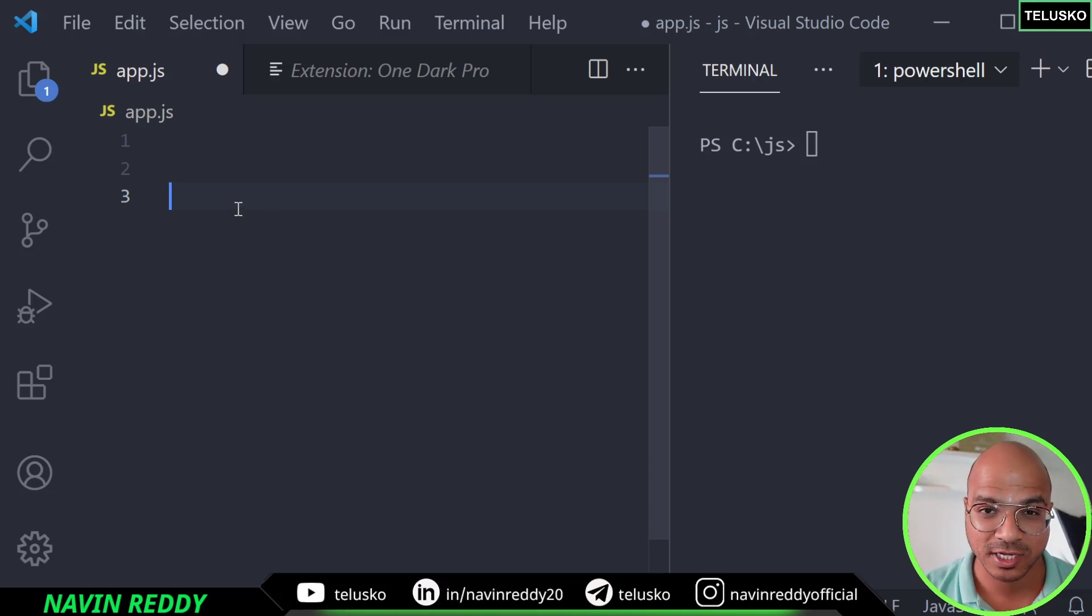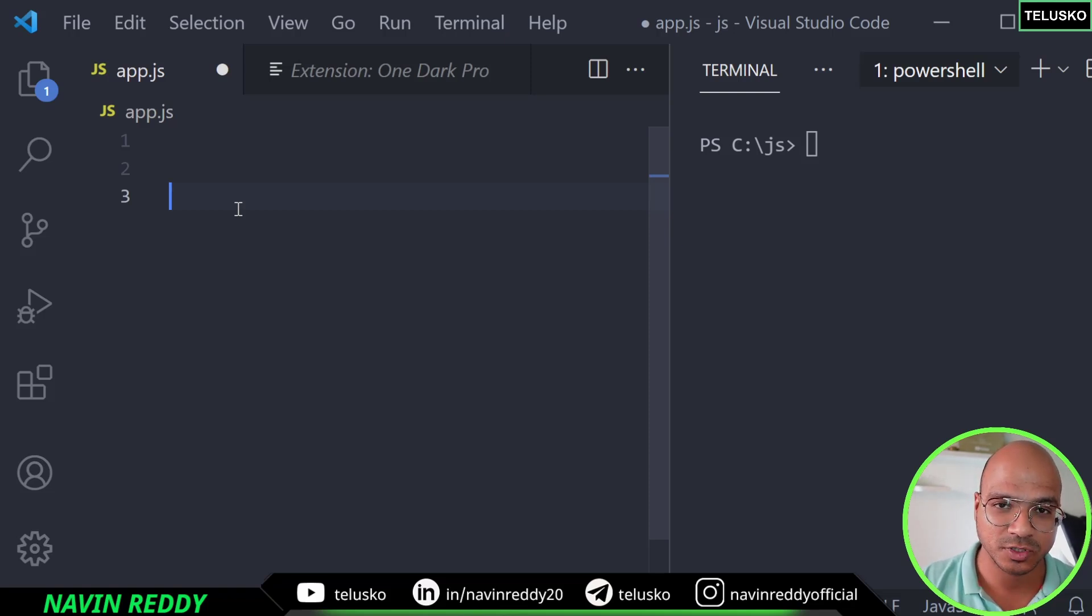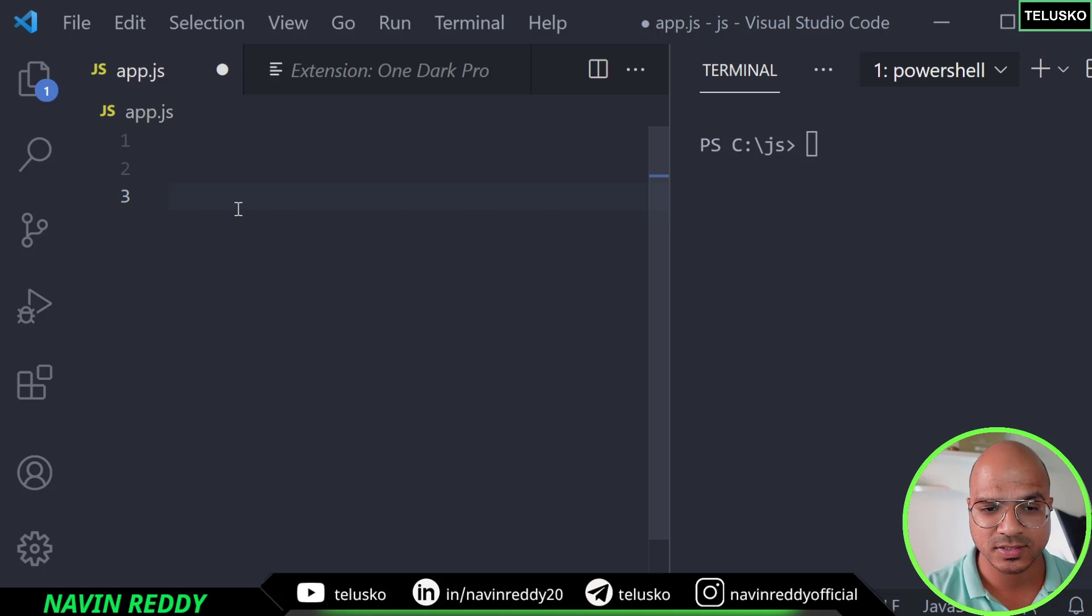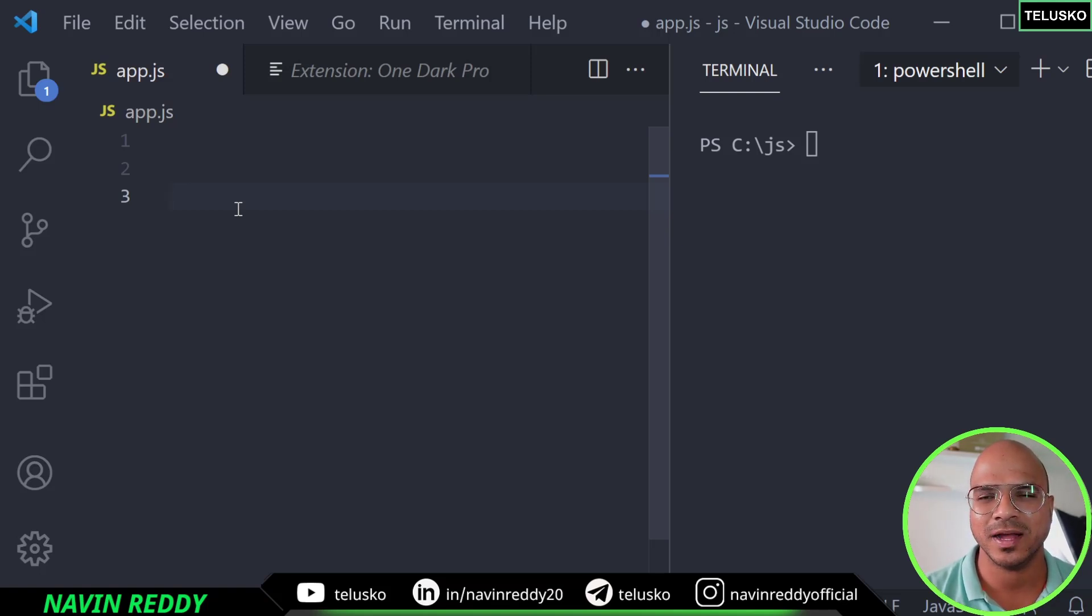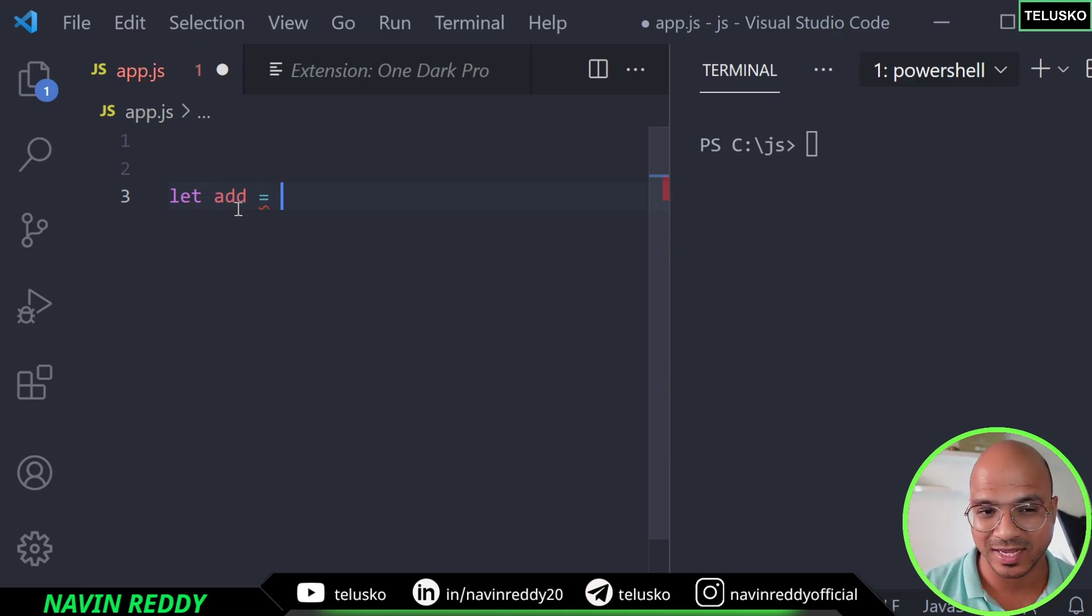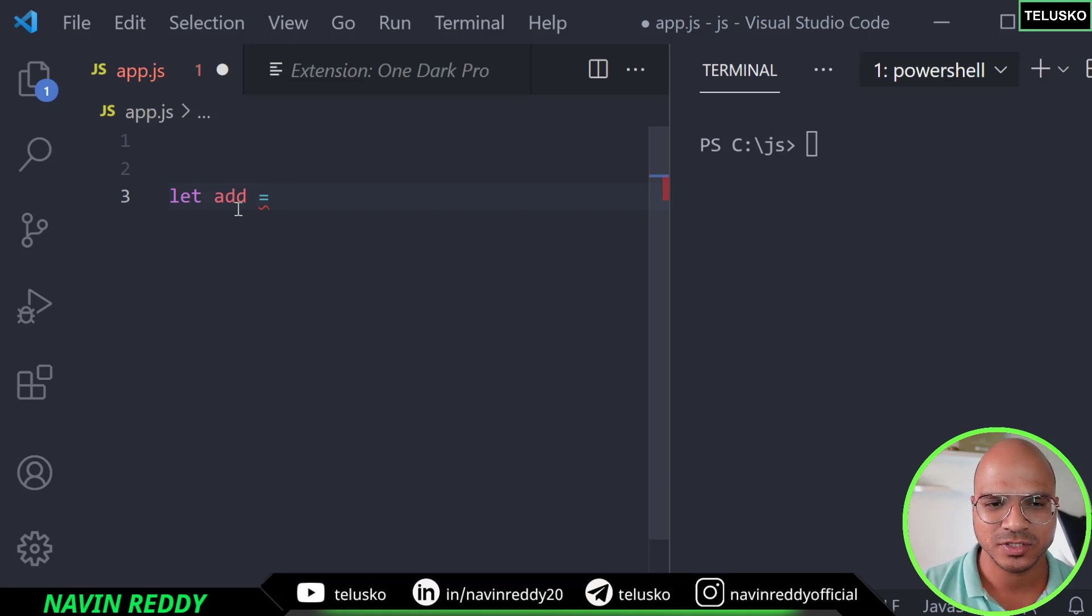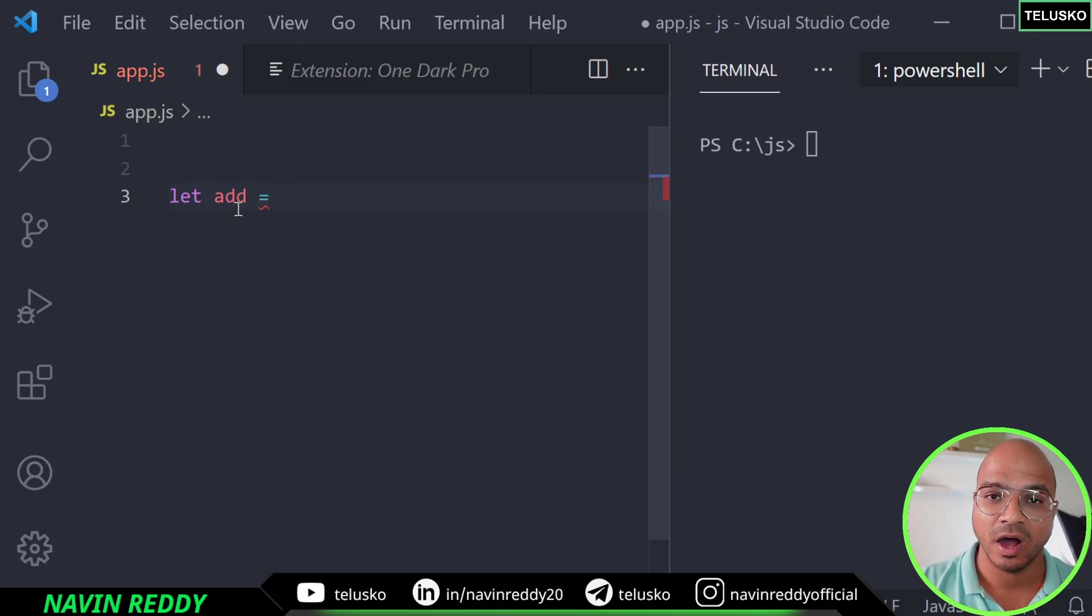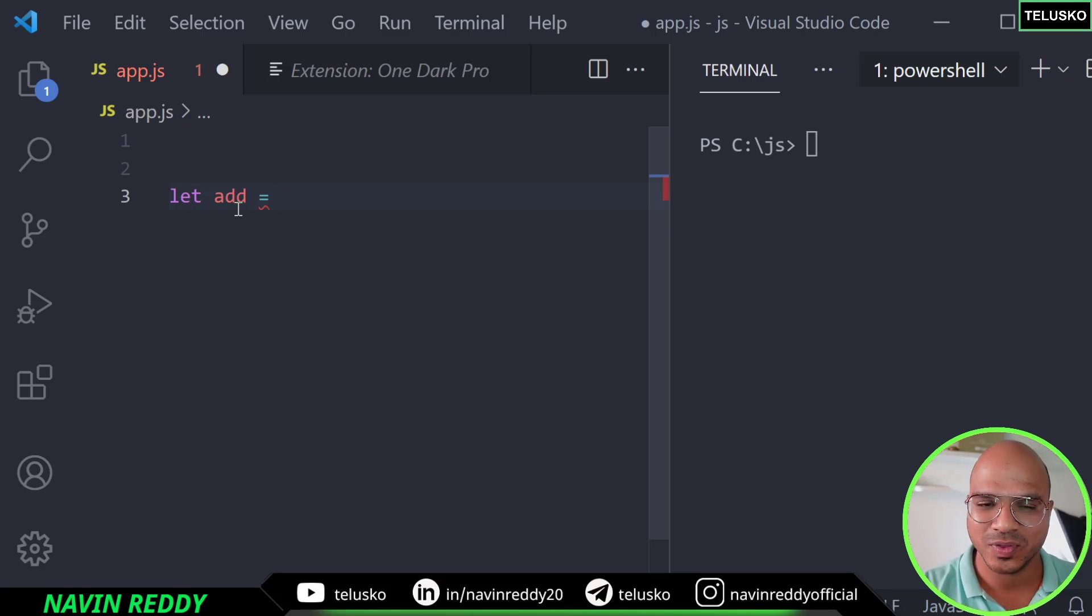Let's try to understand what is function expression. So now we know what is expression and we also know that function is an object. So what I will do now is I will just create a function but this will not be a normal function. Let's say I have a function add and we are saying equal to. We are not creating a function like function and then add. We are creating a variable here which is add and now a function will be assigned to this variable.